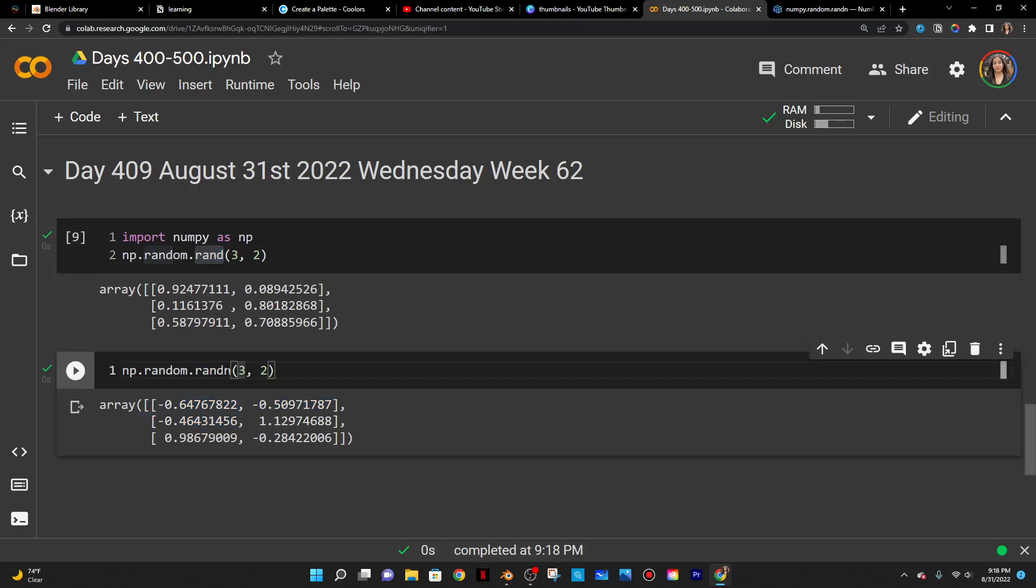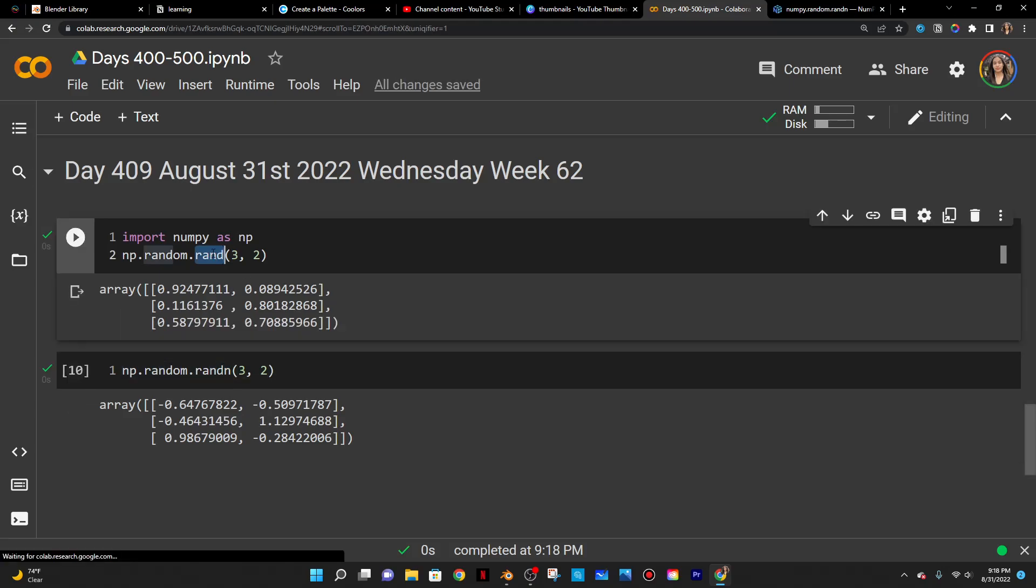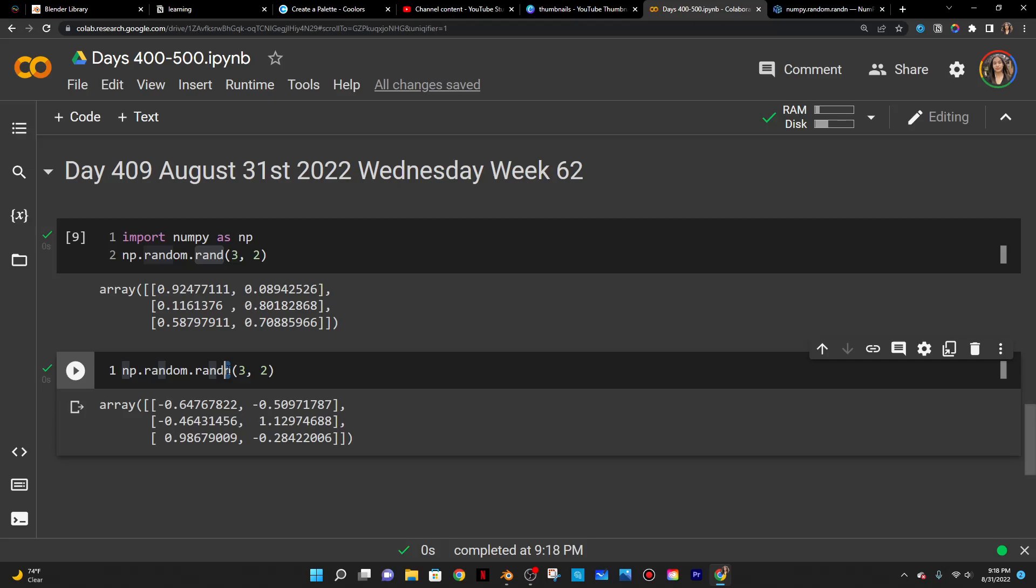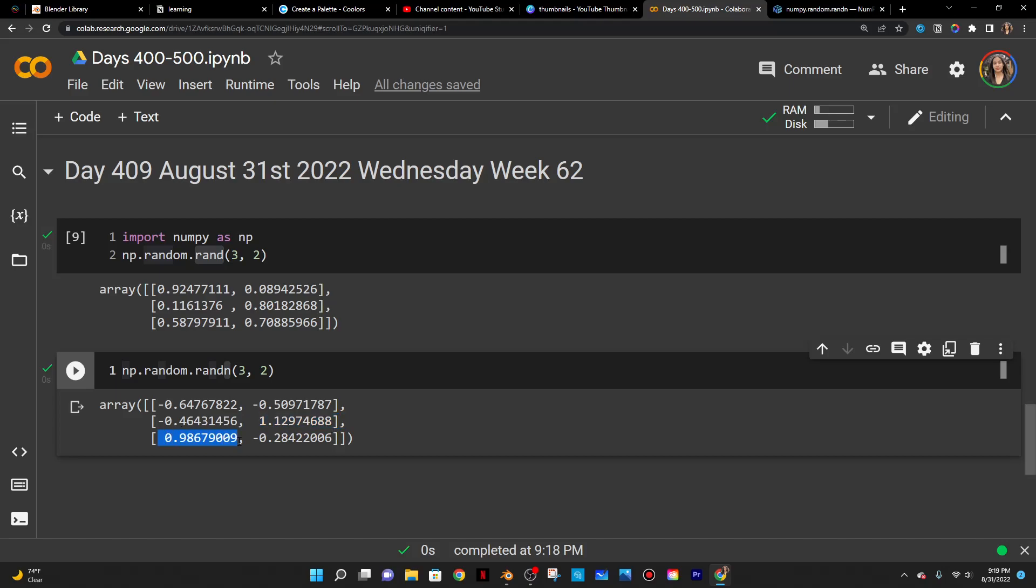And I heard someone say once that they just think of n as negative so this is zero positive rand and then just adding an n at the end just makes the array output random negative numbers or at least that they include random negative numbers. It doesn't mean that necessarily all of the numbers are going to be negative.